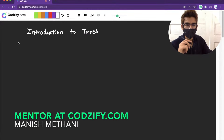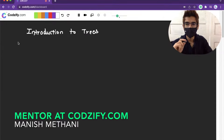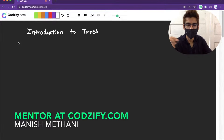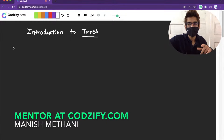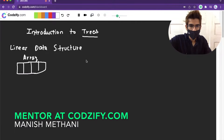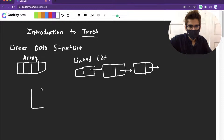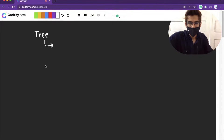Hello everyone. In this session we are going to discuss about the most interesting data structure which has a wide variety of applications in computer science, and that is our tree. As far as our previous lectures are concerned, we have seen the linear data structure — arrays, linked lists, stacks. Tree is called a hierarchical data structure.